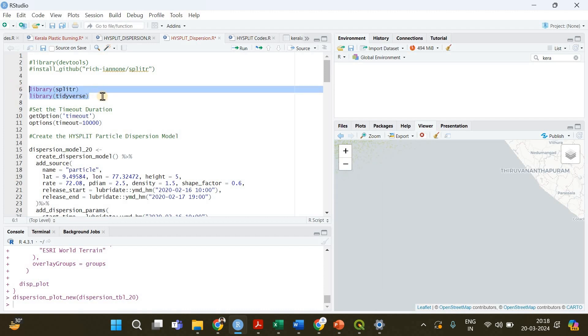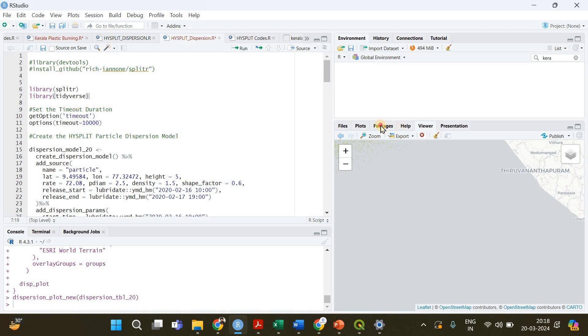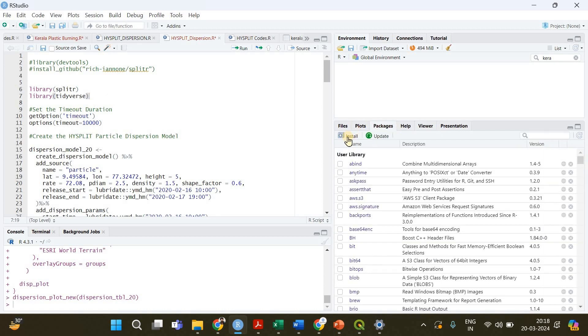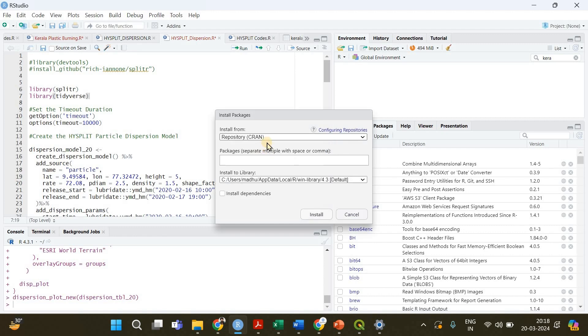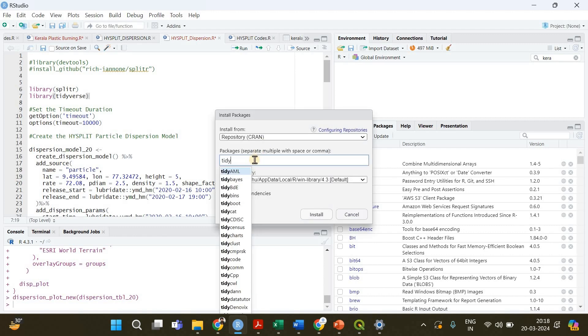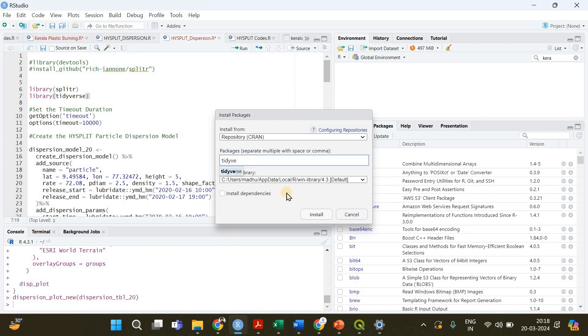Let me be explaining these codes. First of all you need to have two libraries or two packages loaded in your R environment that are going to be splitr and tidyverse. Splitr is not currently available, you cannot directly download it from the packages install option.